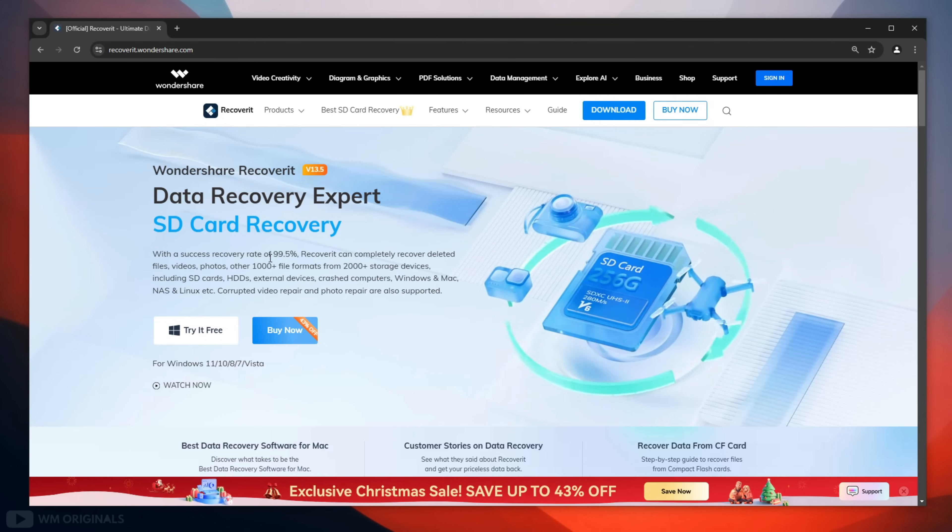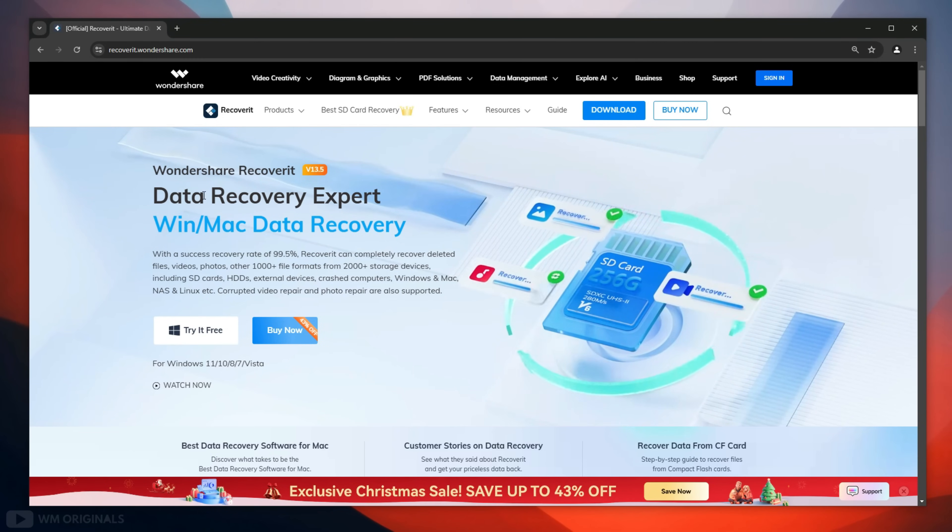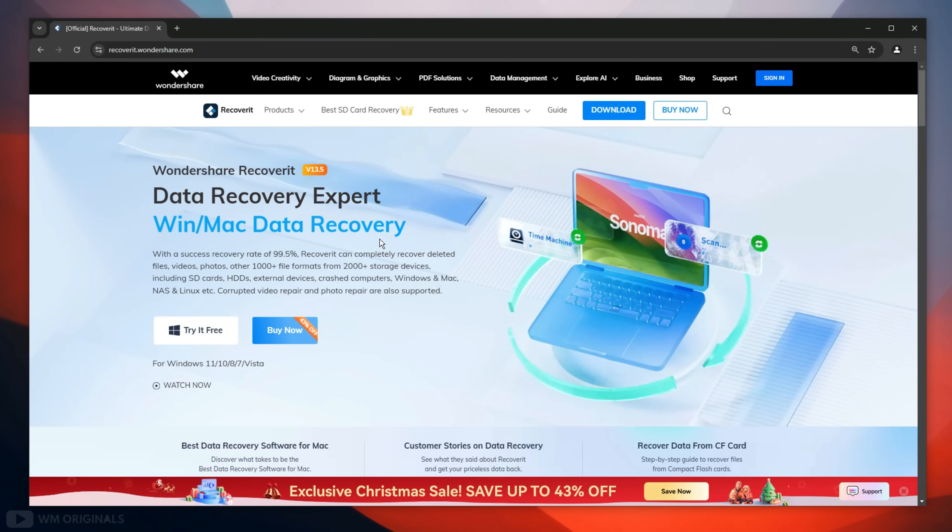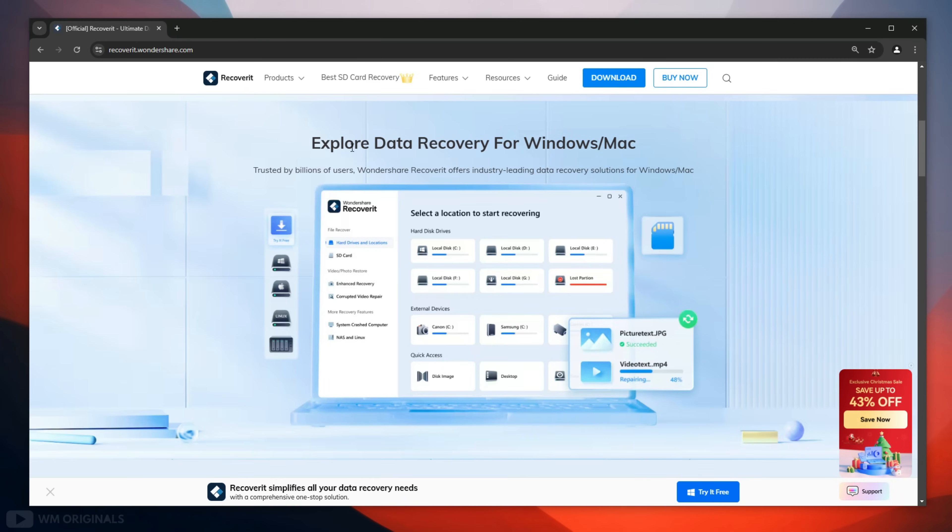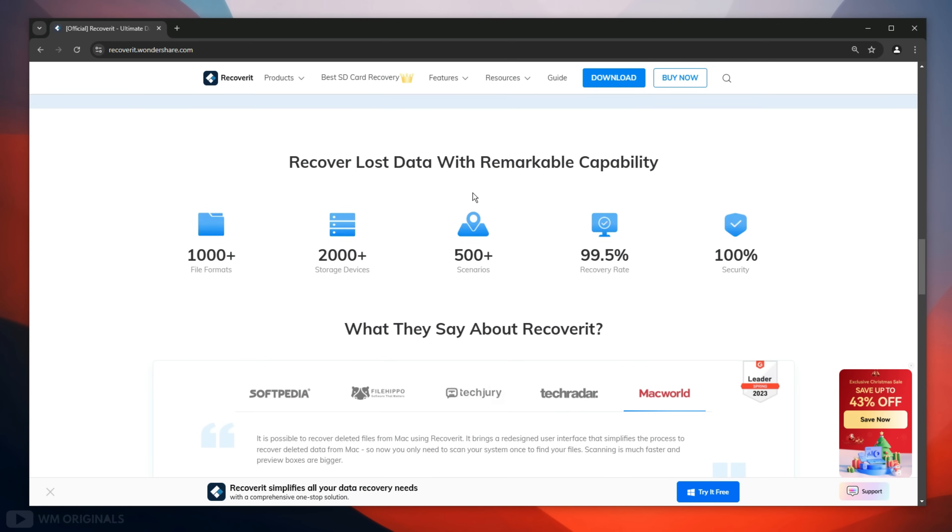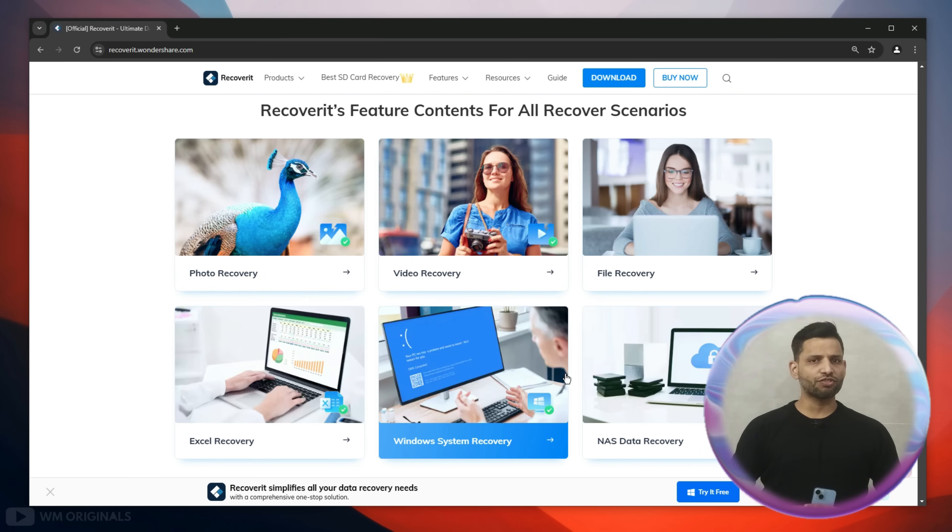Wondershare Recoverit is the best data recovery software that helps to recover data from Windows and Mac with high success rate. With the latest Recoverit 13.5 update, it brings improved SD card and external drive compatibility. Recoverit 13.5 also improves the success rate up to 99.5%. That's impressive.